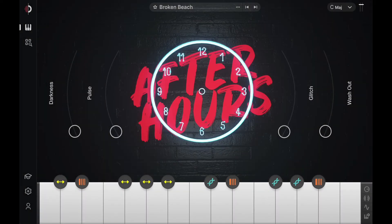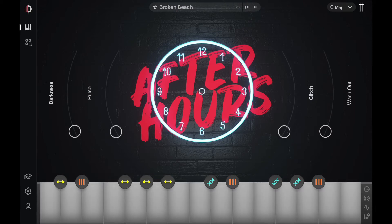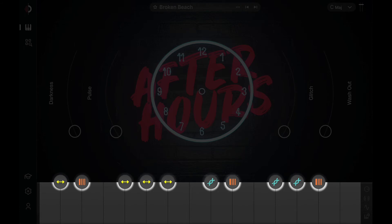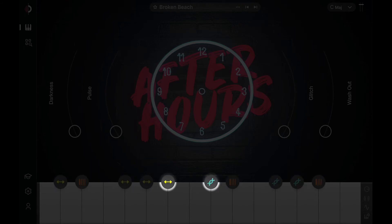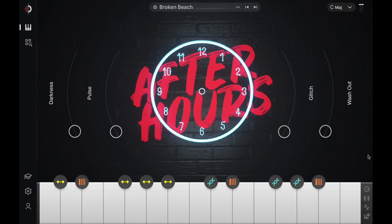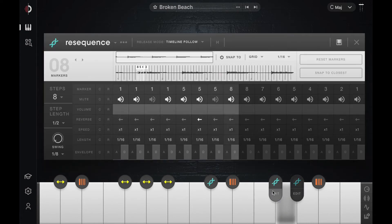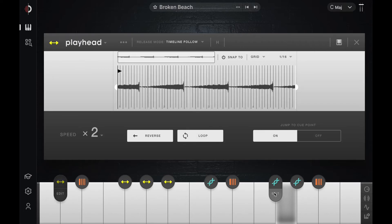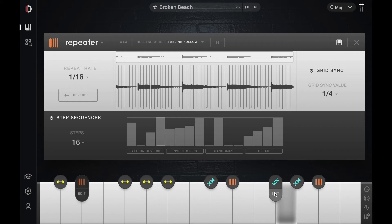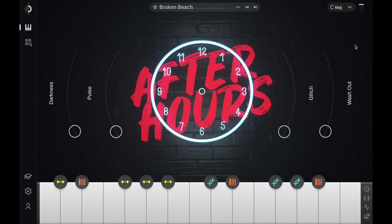Arcade uses two octaves of your keyboard. Loops are assigned to the white keys, and black keys modify them in real time. Each black key has an icon which signifies the way in which your sound will be altered. Arcade's current modifiers include a resequencer, which chops and reconstructs a new sequence from your original loop; a playhead, which moves forward or in reverse from a designated point in the audio; and a repeater, which repeats different sections at various time-locked beat subdivisions. If you want to dive deep into tweaking these modifiers, consult the online manual.